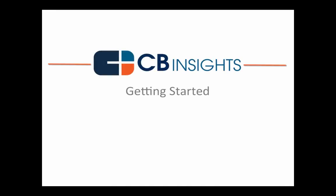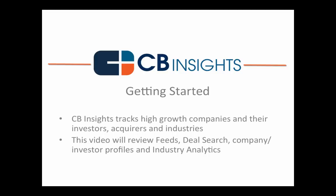This is Jonathan from the Customer Success Team, and we're going to take a minute to familiarize you with the CB Insights platform.